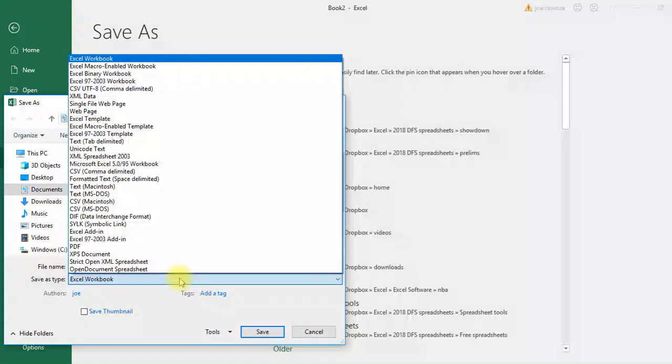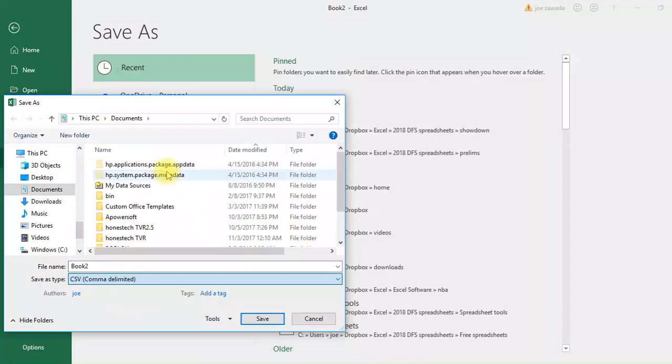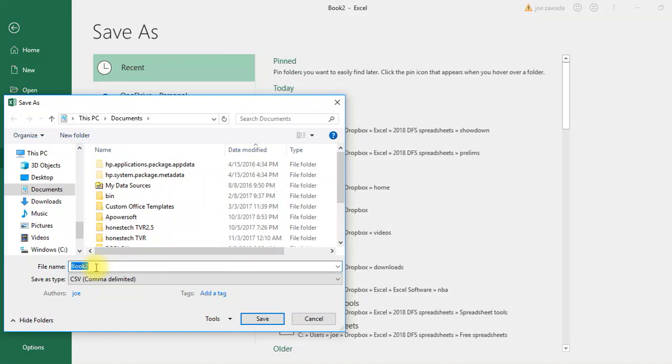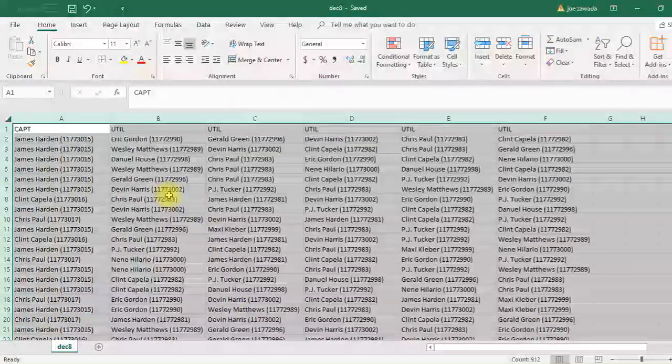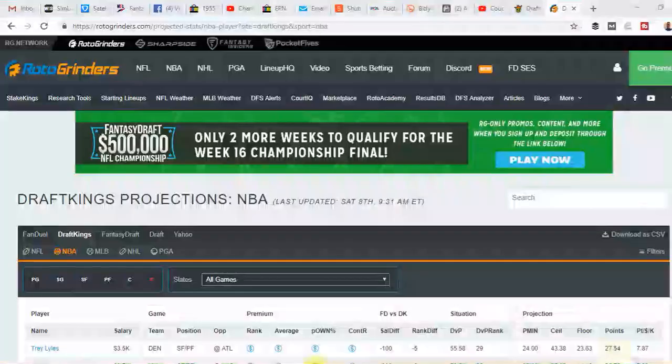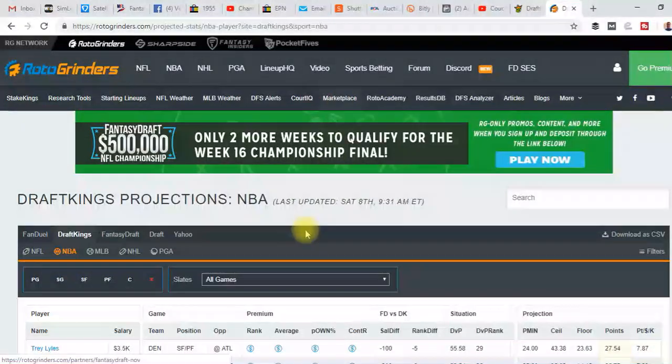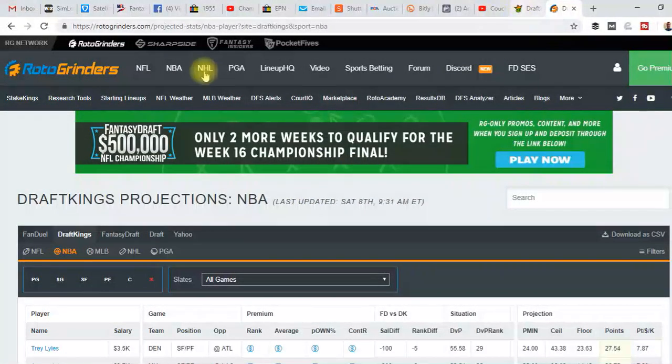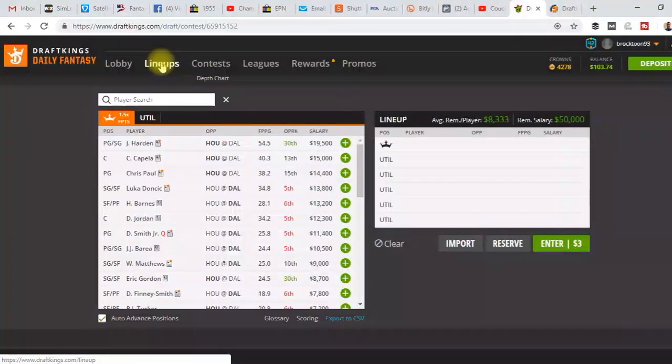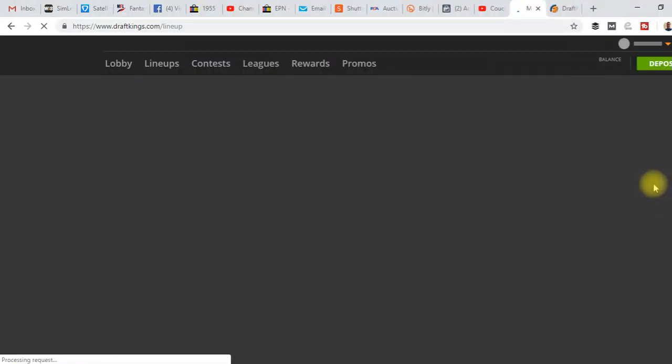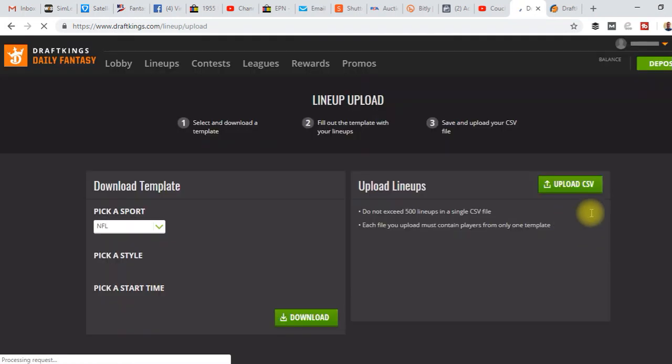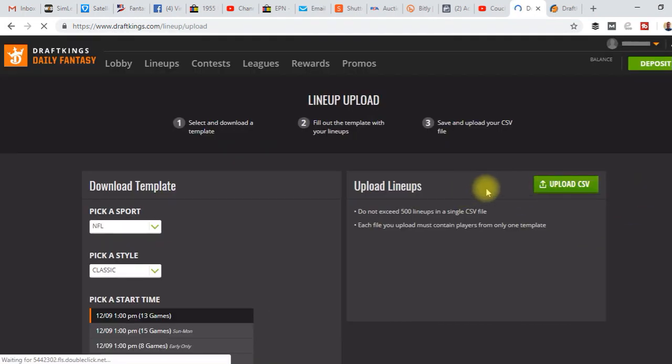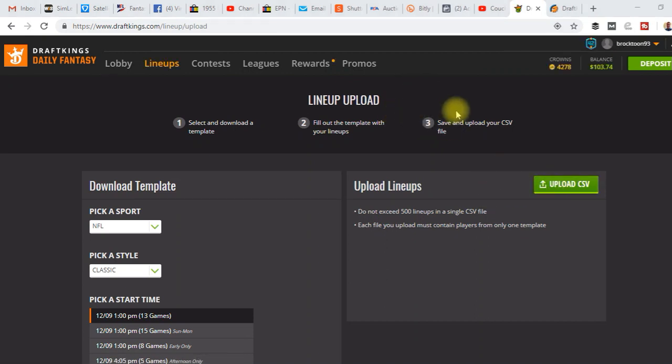Just do the drop down here, save as CSV, I'll call it December 8th. Save, and now all you've got to do is go into DraftKings, go to lineups, upload lineups, and we are all set to go. Just got to upload the line up here. I'm not going to upload it now.